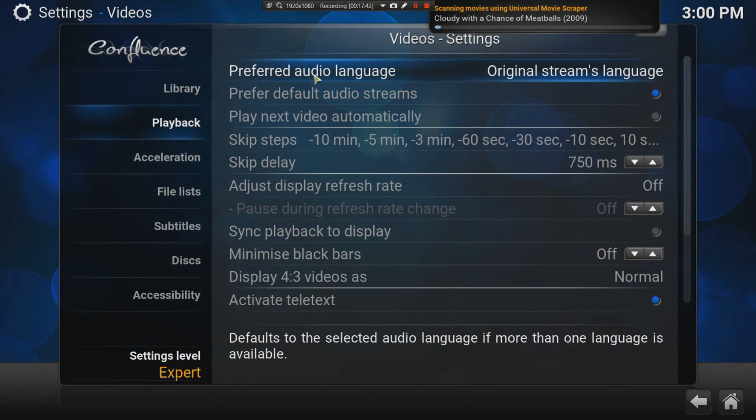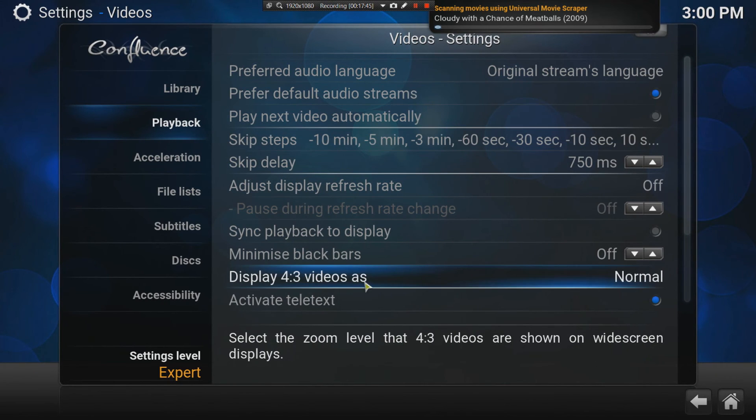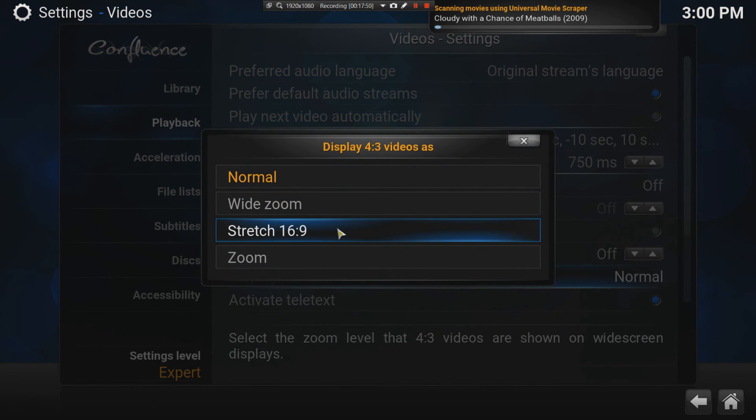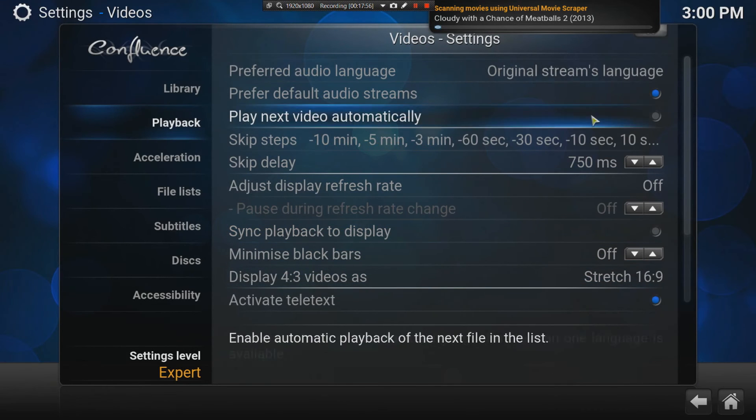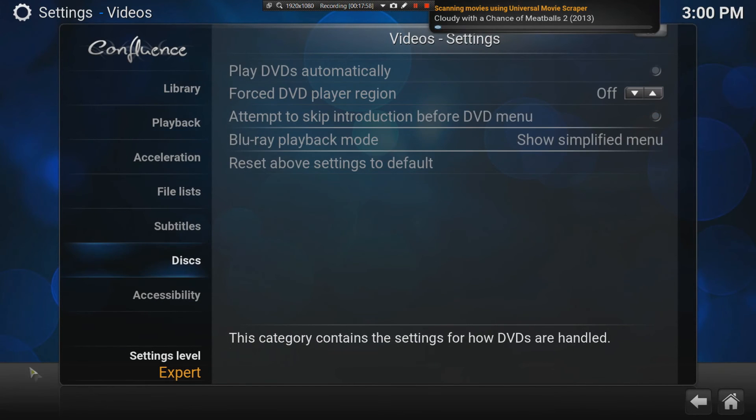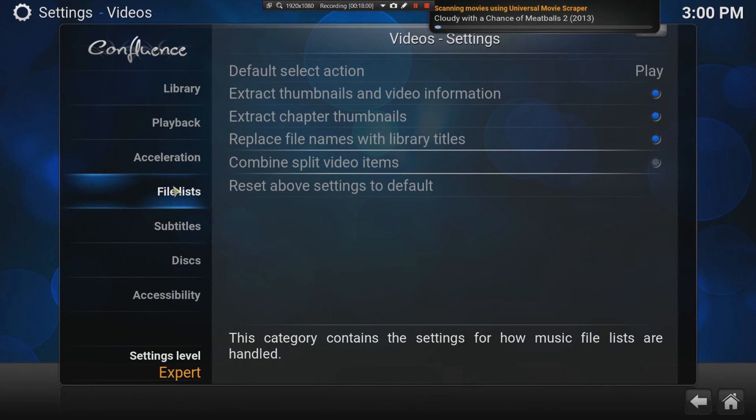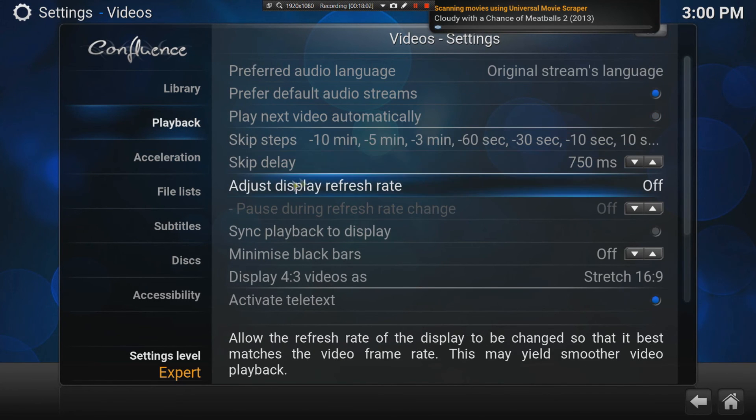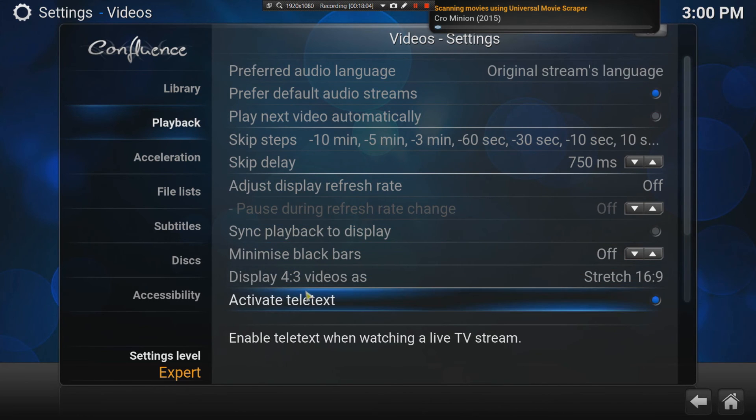Some things that are important here are display four to three videos as normal. If you're looking at any older content, maybe you're watching Frasier or some Seinfeld or some of that, then you might want to use the stretch function. Otherwise, you're going to have the black bars on the side.